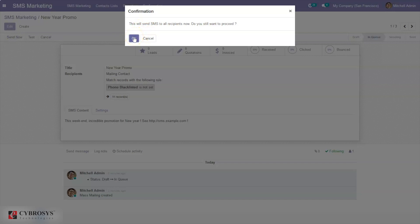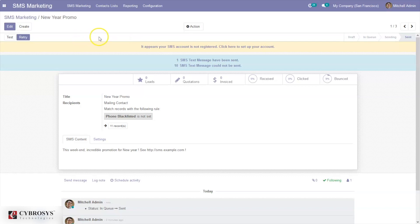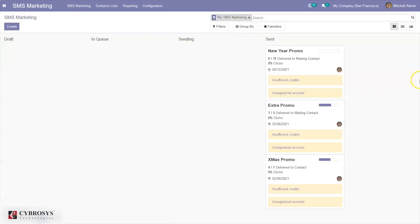We can also send SMS directly to all recipients. One SMS test has been sent, and another SMS test could not be sent. Here we can see our 'New Year Promo' campaign — it has been added to the send stage, and we can see the total delivered to mailing contacts, total number of clicks, and the date.